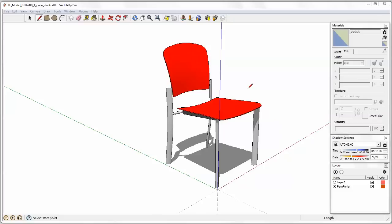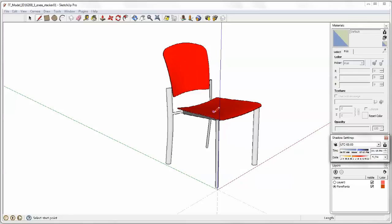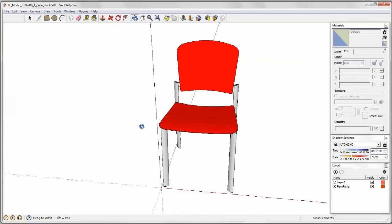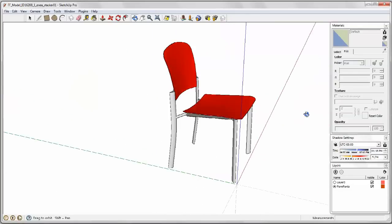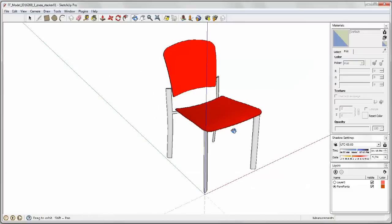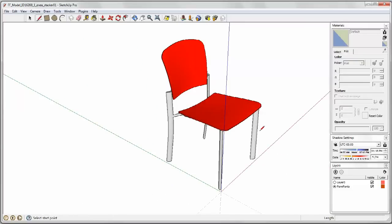In SketchUp you'll want to have your materials window open, your shadow settings, and your layers window. Let's go ahead and turn off the shadow setting so it makes it easier to see what we're doing. And here we have a simple chair.